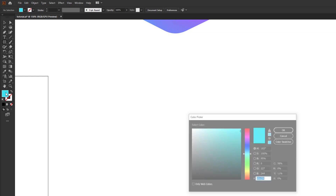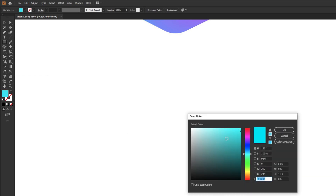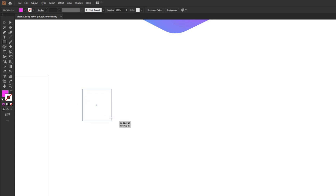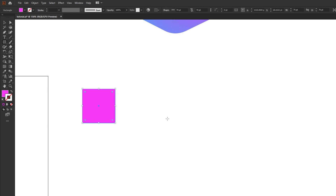In the fill section of the toolbar, double click the fill to bring up the color picker and select the color for your first square — in this case hot pink. Then click on the stroke swatch to bring it to the front, and click the white box with a red diagonal line to remove the stroke. Then draw the square by clicking, holding, and dragging while holding Shift for a perfect square.